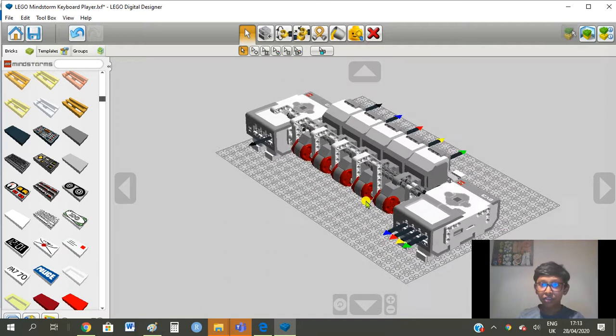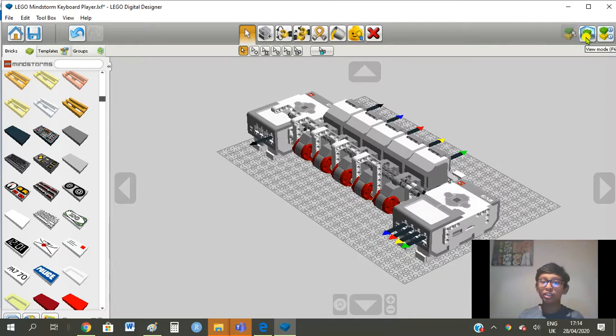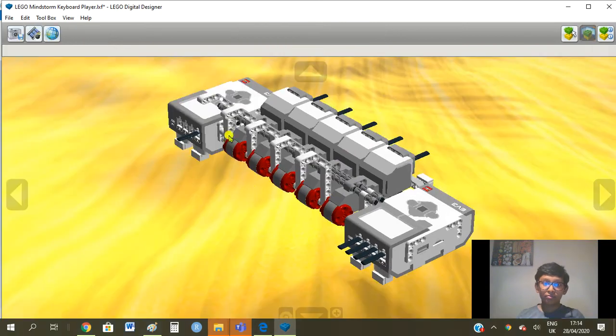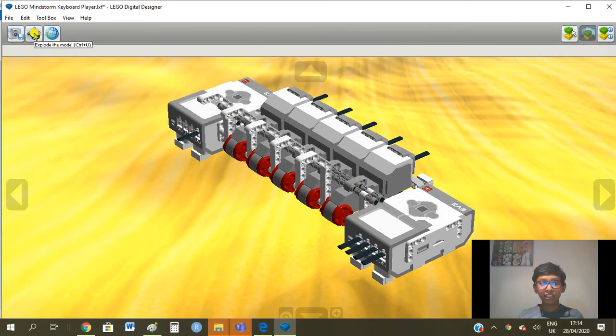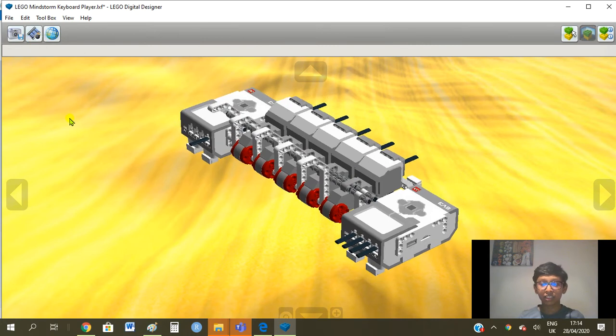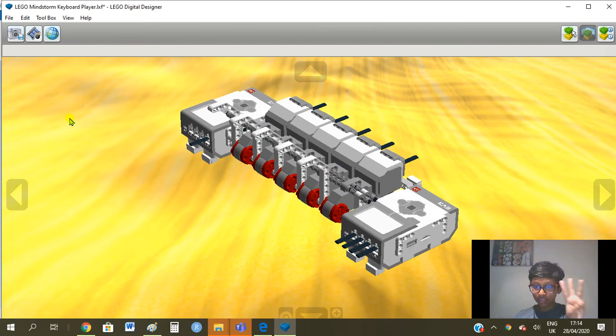So now it's time to destroy and explode this whole model and to see how it was assembled. In 3, 2, 1.